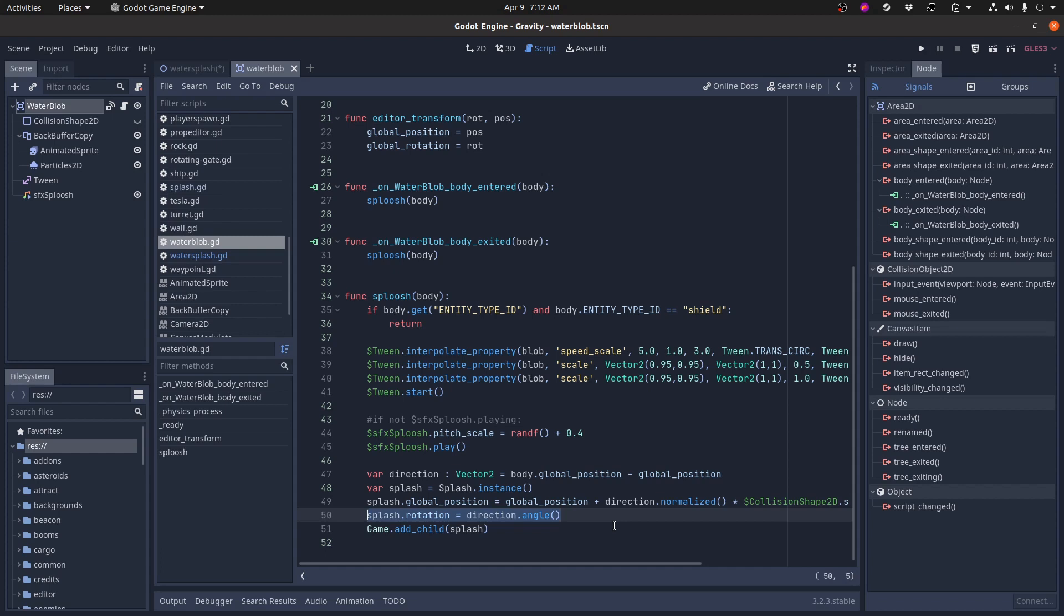That changes the rotation of the splash so it's oriented correctly. And then it adds it to the scene and the splash, as you saw already, takes care of itself.